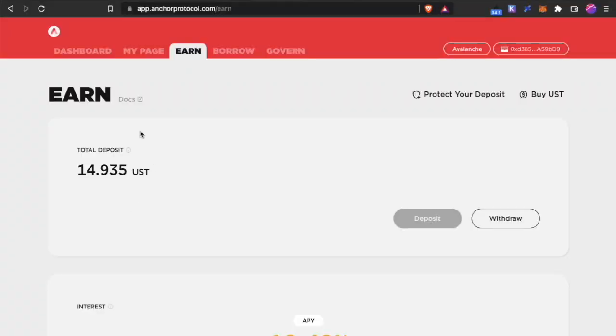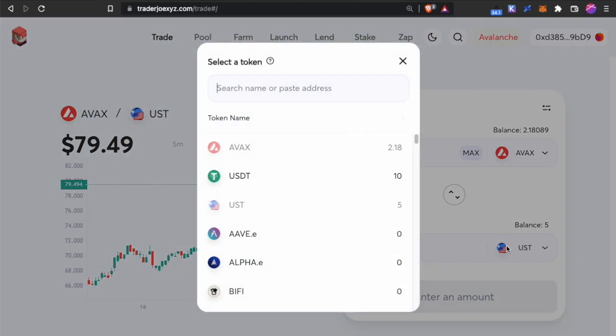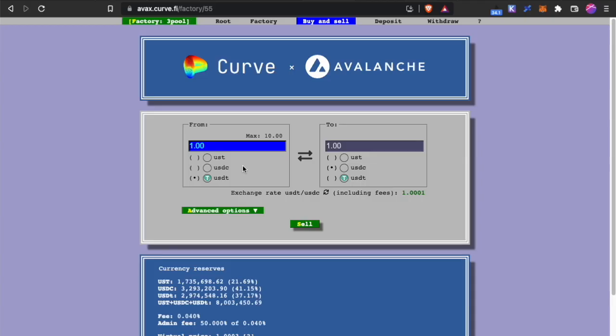So how can you get the UST that Anchor is willing to take? The UST that Anchor is willing to take is from Wormhole and this is what you need to do. You go over to Trader Joe, get some USDC or USDT. In my case, I get USDT.